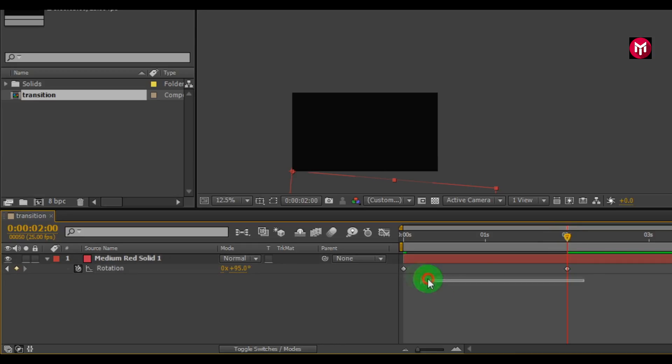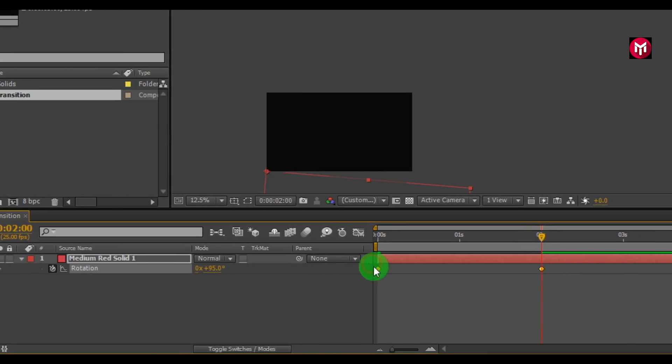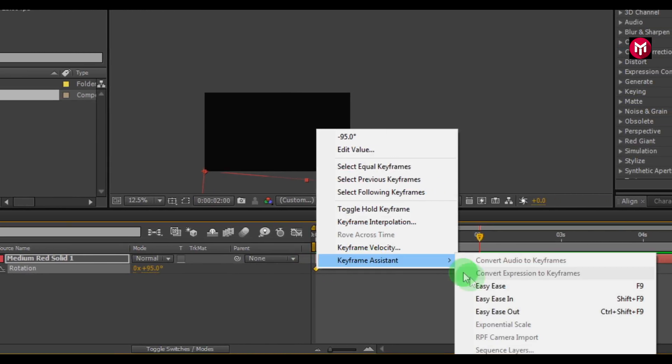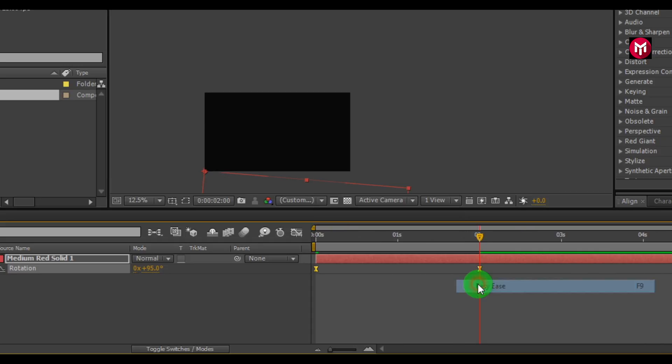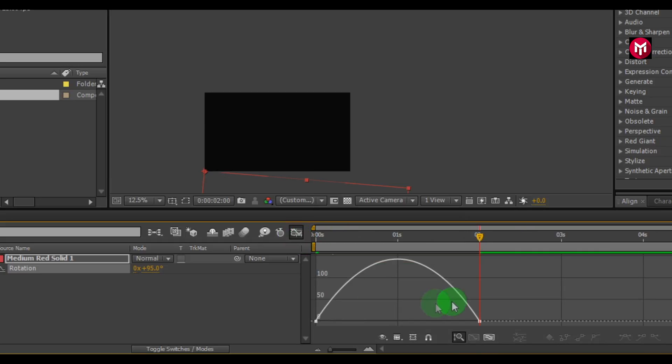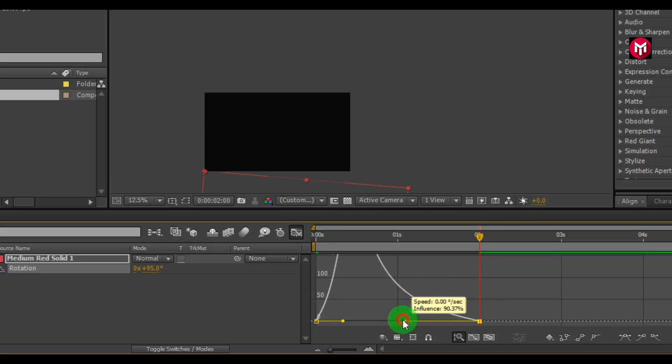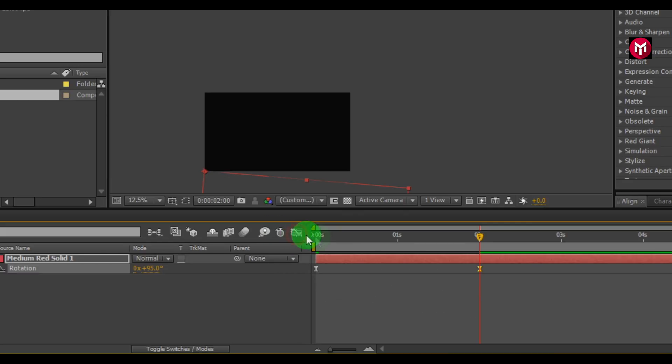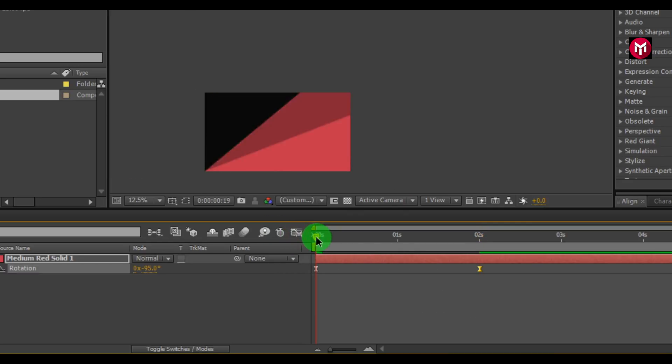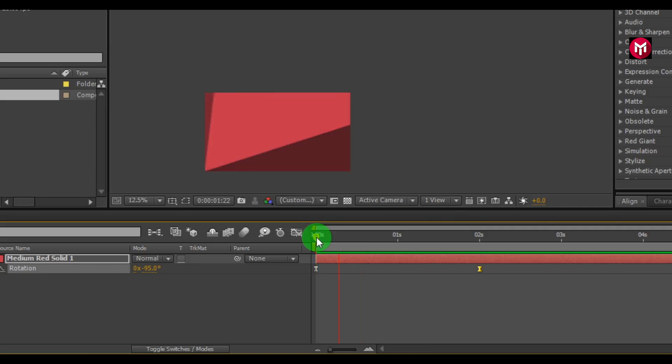Select keyframes. Change keyframe assistance to easy ease. Go to graph. Adjust it this way. Now you can see we have created this.